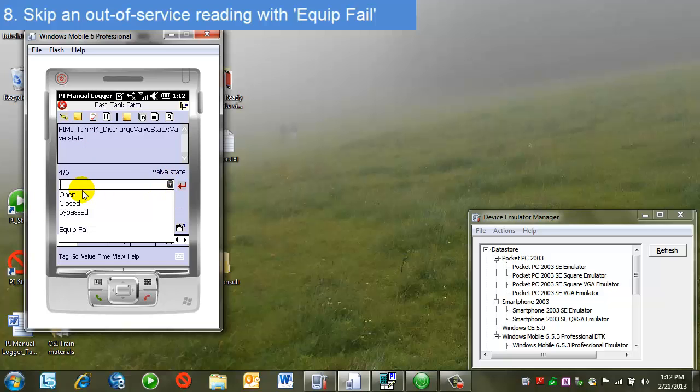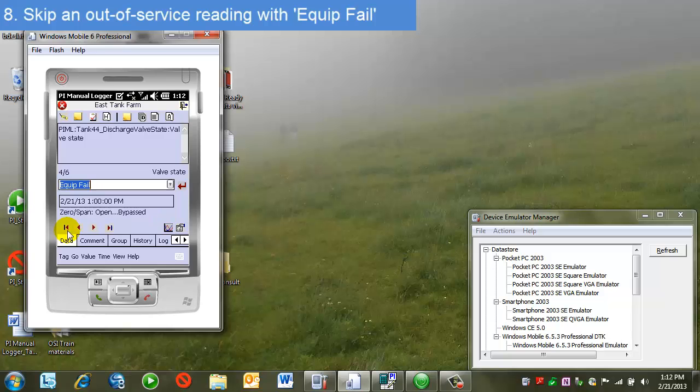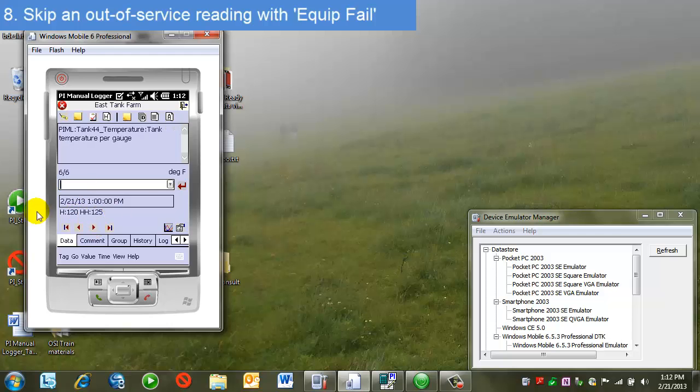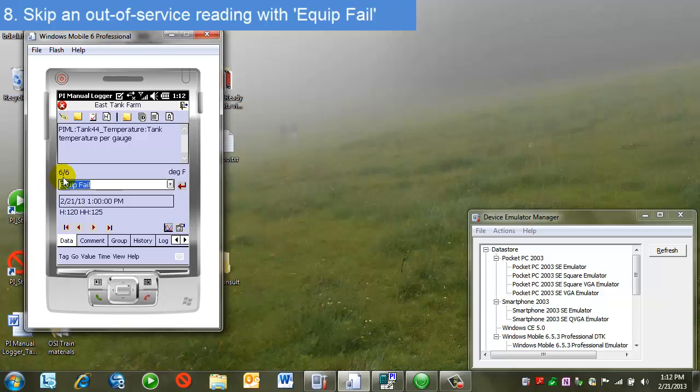Again, I look at my drop down, and I see there's an option down here named Equipment Fail. The person who set up the tour has provided this as another digital state that I can set for a tag to indicate that this is out of service. What we'll note is, as I move to another tag, even though this is a numeric tag, he has the option of entering this digital state value. So for my numeric tags, I'm able to skip these but also notate that the equipment is out of service.